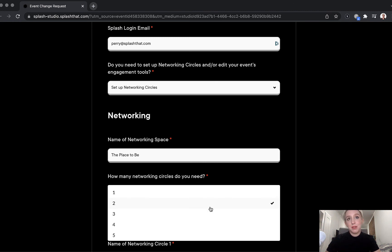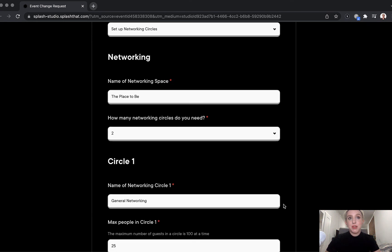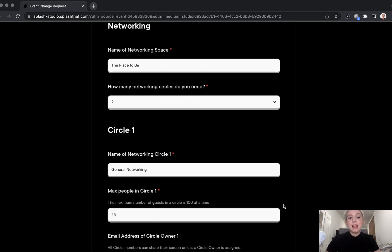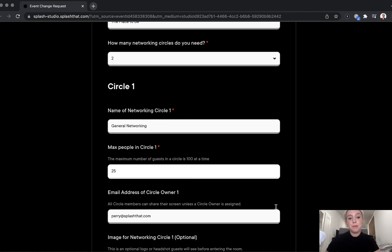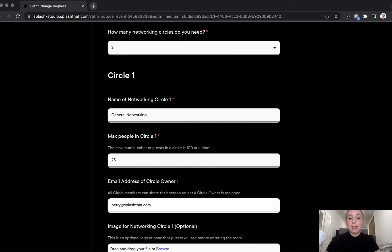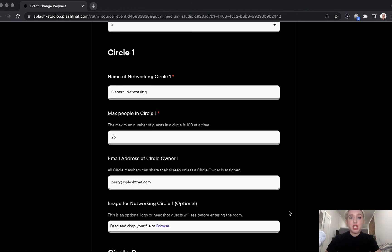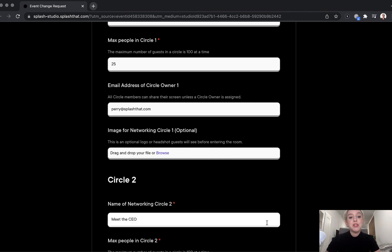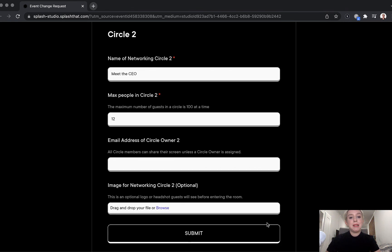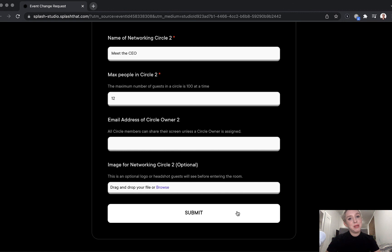Studio supports up to five circles per event. Give each circle a name and decide a capacity for the circle — studio supports up to 100 attendees per circle. You can also optionally designate a circle owner, think of this like a moderator for the circle who has advanced permissions like the ability to remove attendees. You can also upload a headshot or a logo to represent your circle and help your attendees navigate to their preferred discussion. Once your form is complete, hit submit and the Splash team will take care of the rest.